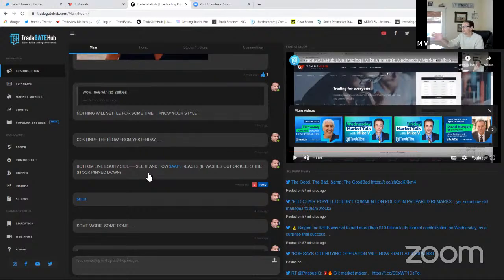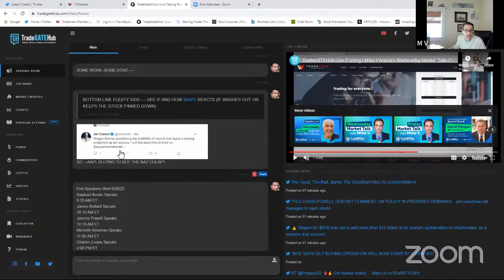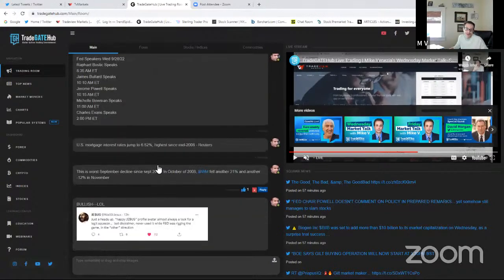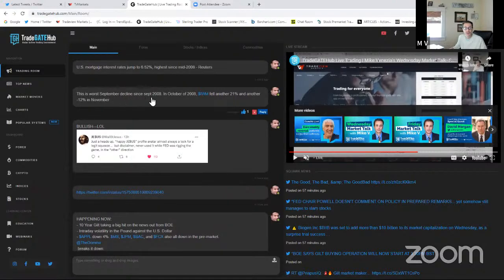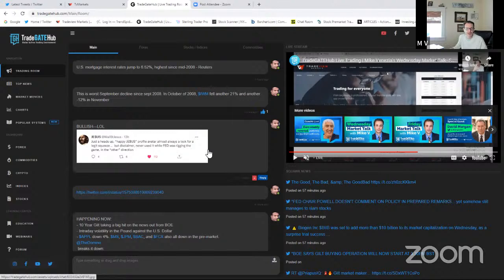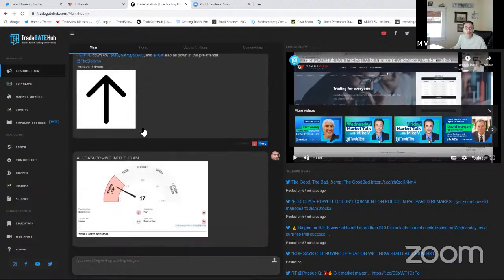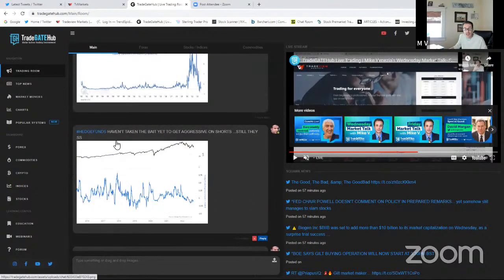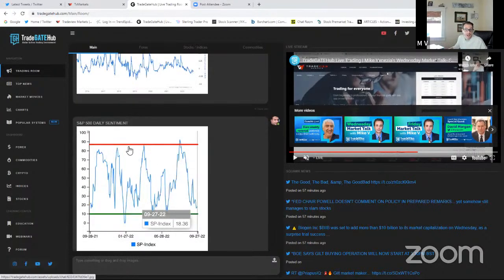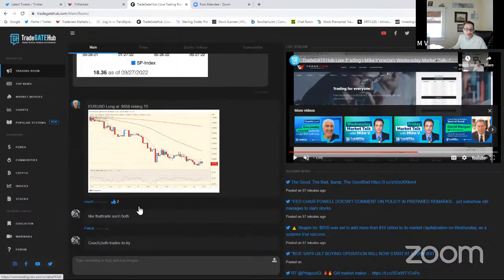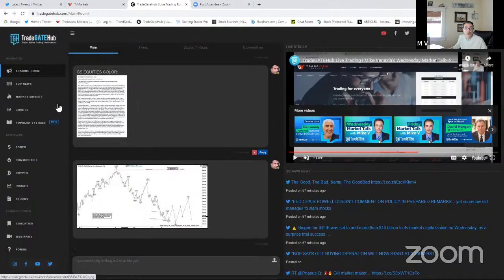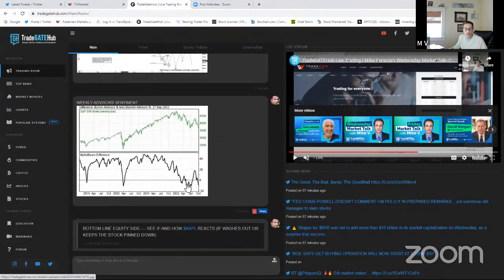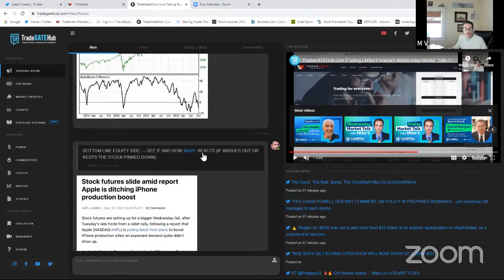Once again, keeping in mind the VIX, UUP, TLT, GLD up nicely. Coach Bravo on the NEM. This is what I actually said. Morgan Stanley questioning the credibility of reports. So is Apple lying to buy the NASDAQ cheap? Certainly came to be looking, it could look that way on being dramatic. Keeping in mind, this is the worst September since 2008. I think we're down 31% for the year in the NAS year to date. Always watch that data, extreme fear options, hedge funds. I wouldn't be shorting right now. I'd be waiting for a little bit more of a pop.